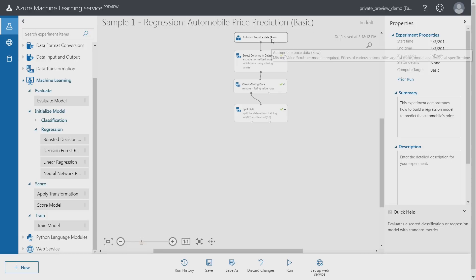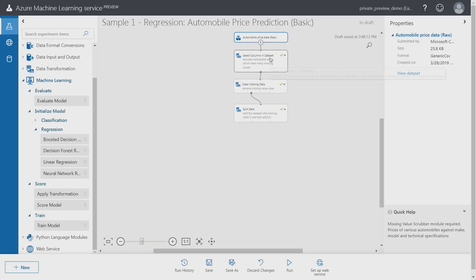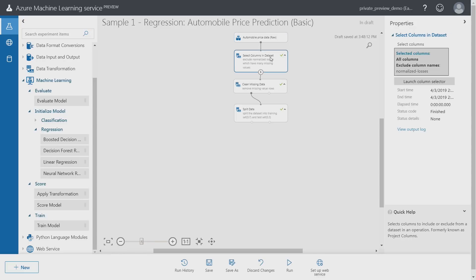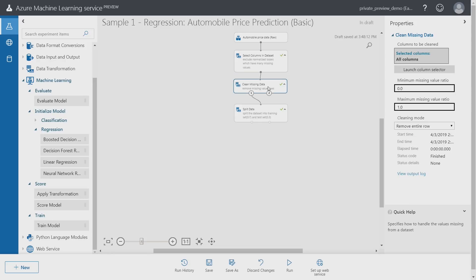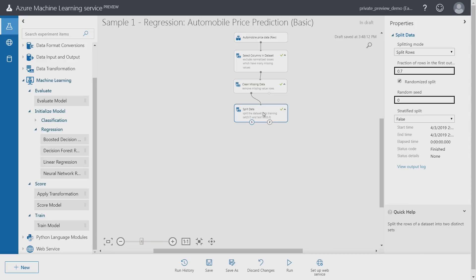In the experiment I start with an existing data set with historical data and I already have a few steps set up here. One that keeps only the columns that are relevant to training the model. I have another step that will remove all the rows with missing data, and one final step that splits the data into a training data set and a test data set.